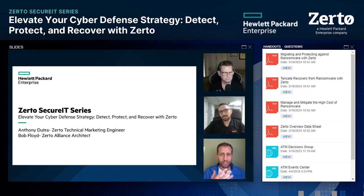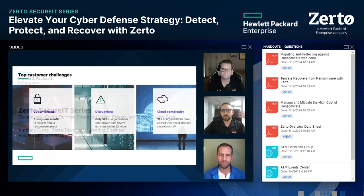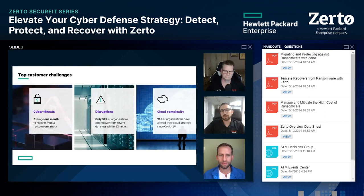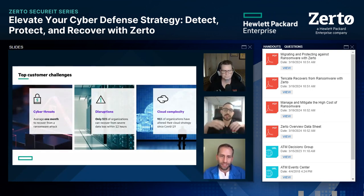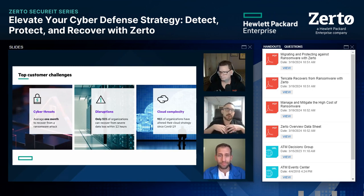When talking to customers, what are the top challenges they're facing and what are the worries they're bringing to you about data security? The three main top challenges customers are having today: the first, absolutely, is cyber threats. I can't go a day without seeing some sort of ransomware attack happen to another enormous organization, costing an astronomical amount of money. The frequency isn't going to stop within the coming years — on average, it takes one month to recover from one of these attacks.